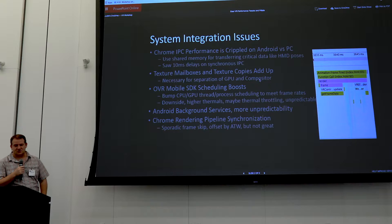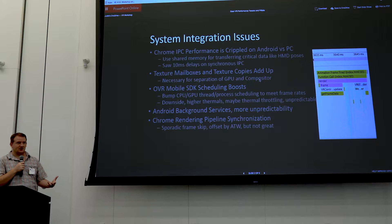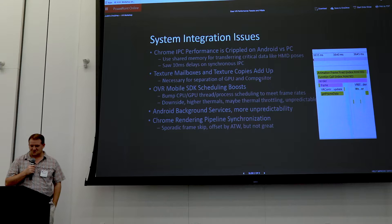Texture mailboxes and texture copies were adding up. This is necessary for the separation of the renderer and GPU processes. What we were able to do was simply dogpile the VR compositor commands on top of the existing GLES context and parallelize and pipeline some of the stuff that was discussed.